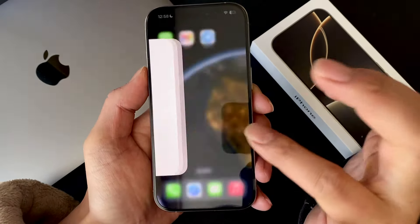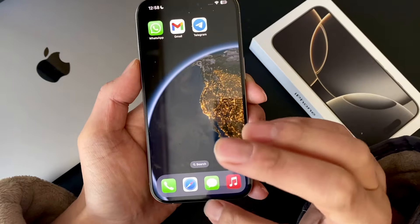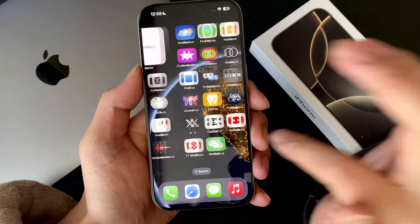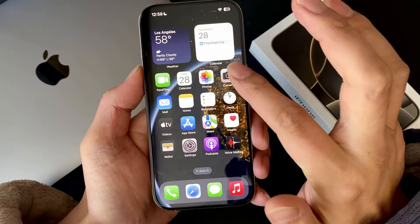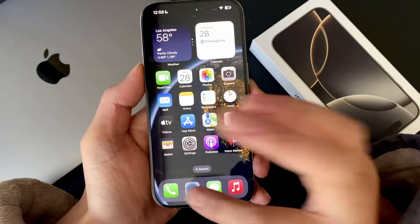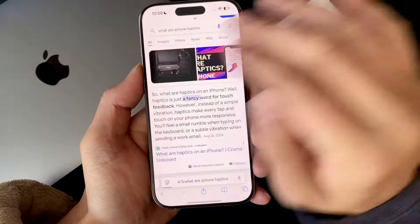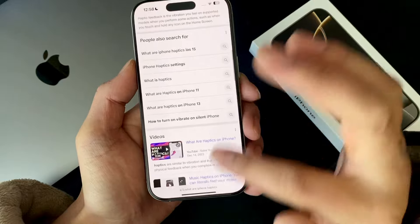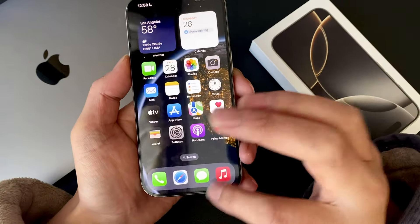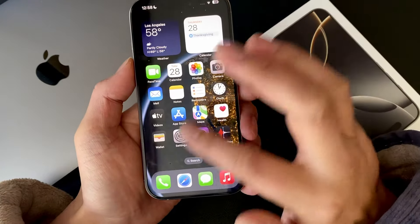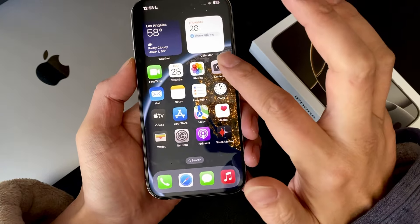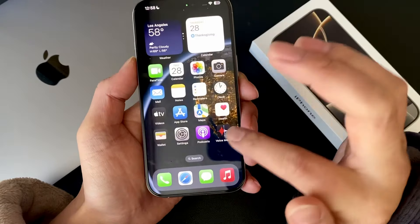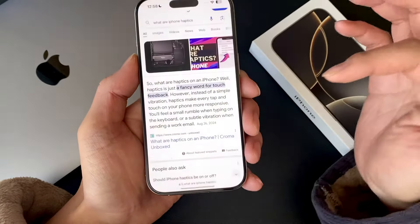But if you're using two different apps at the same time and you want to go back and forth — for example, I'm using the camera app and then I'm using Safari to get information and then I want to go back and forth — you don't have to go to the home screen and then swipe it off.